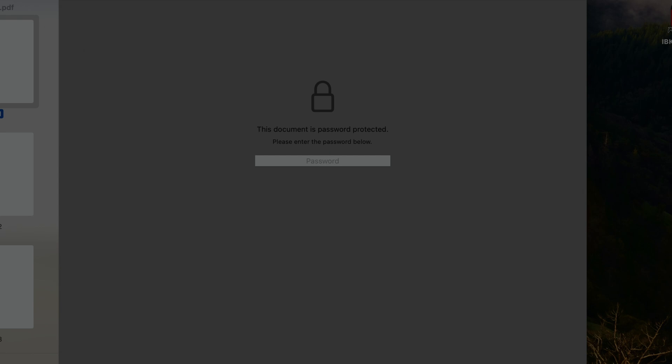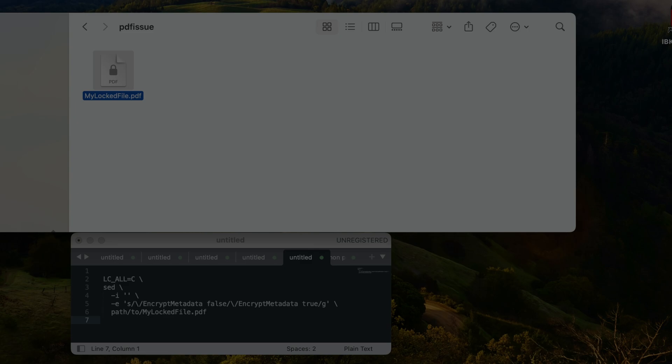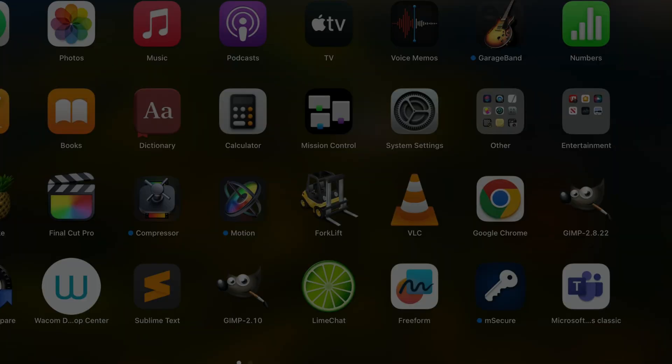Now the way that we fix this problem is first I'm going to open Terminal, the Terminal application.